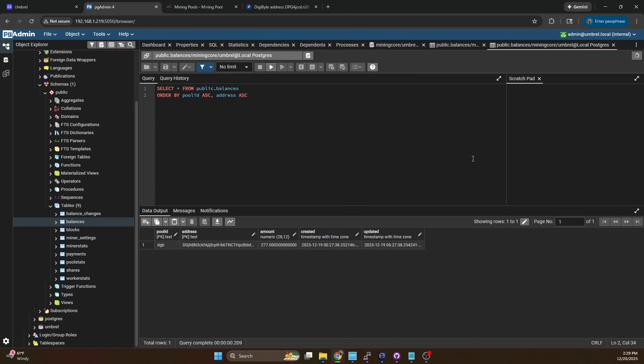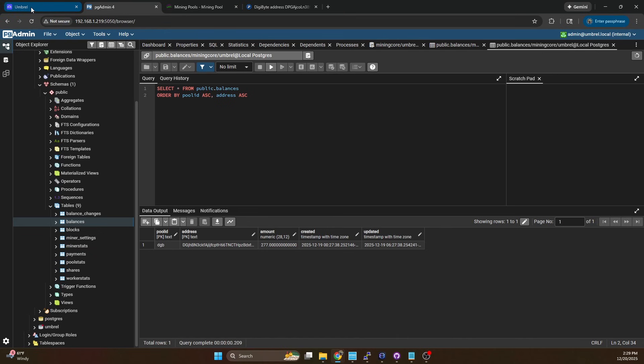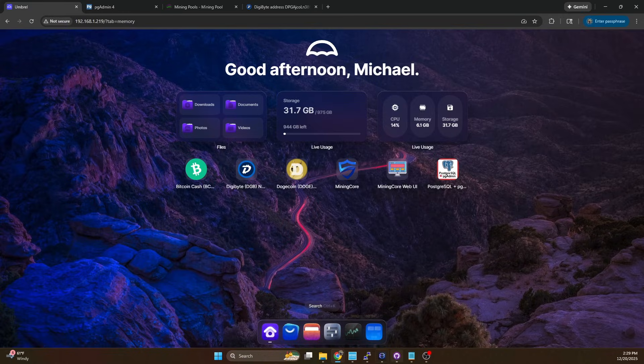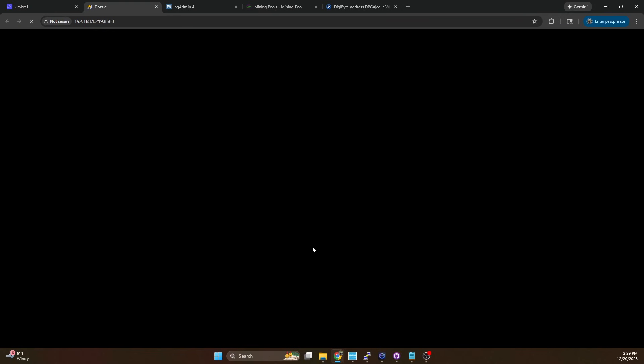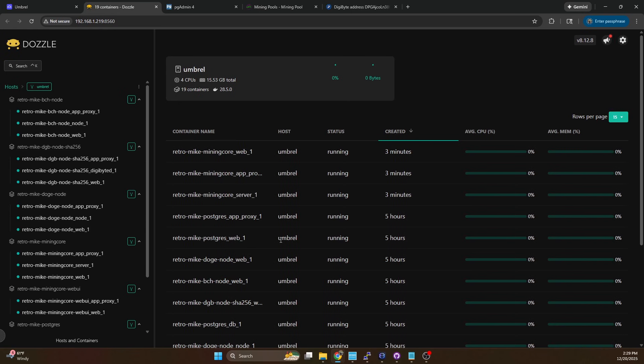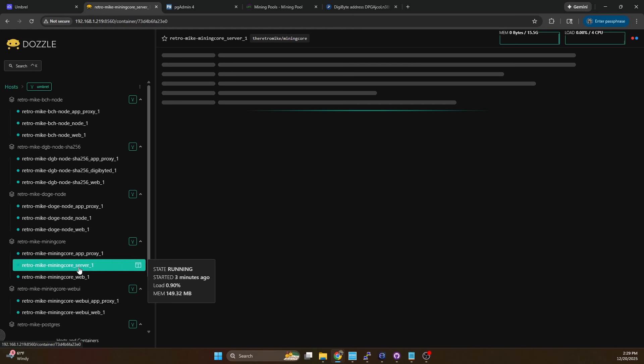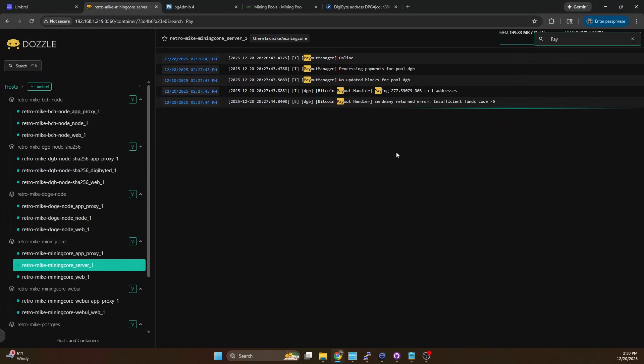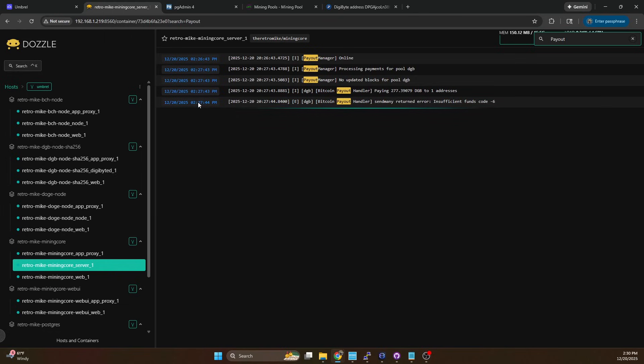Now by default the payment processor runs every 10 minutes I believe so we're going to wait a few minutes and then we're going to validate that our payout happens. So I showed you how to do it in the terminal, I'll also show you how to do it on the web UI if that's something you prefer. You can come over to DAZL go to mining core server, click on this one and just do ctrl f and then type pay. You can do the payout handler and you can see the last time it ran was at 227 which was three minutes ago.